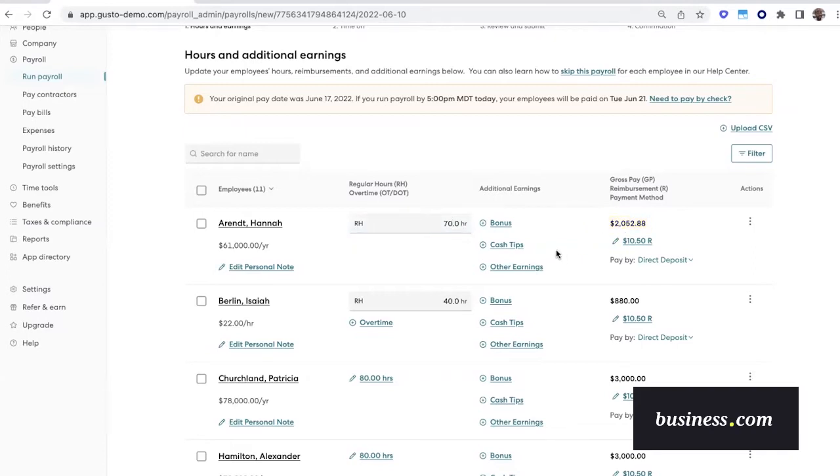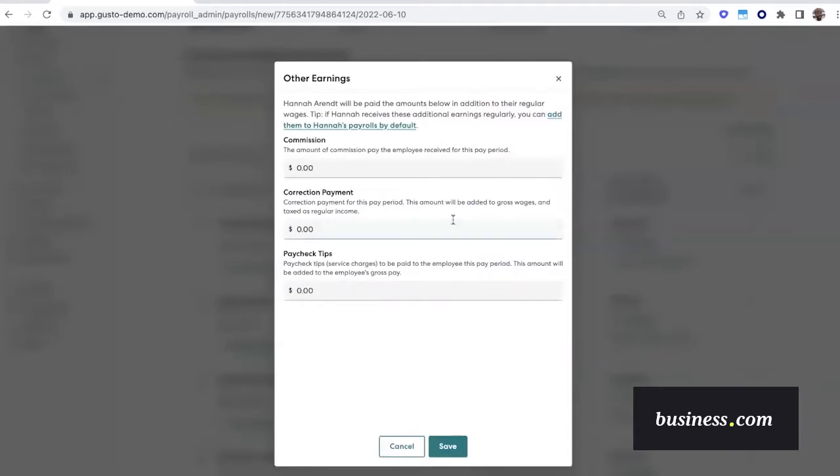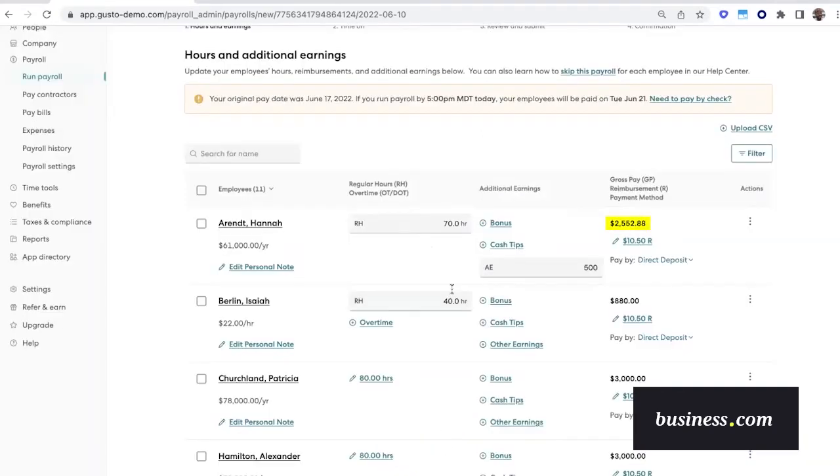If you need to add any other kind of earnings, you can do that in this column here. So let's say Anna is getting a $500 commission, and then you can save that, and that will auto-populate and automatically be added to her taxable gross amount.